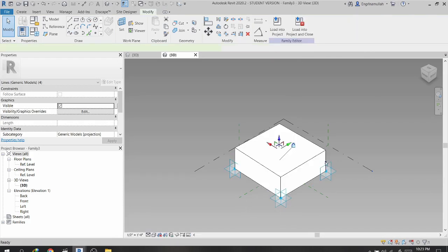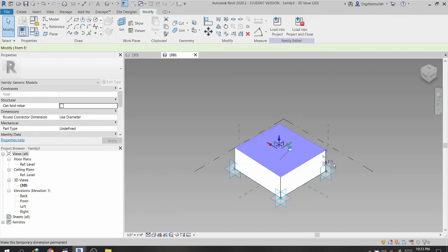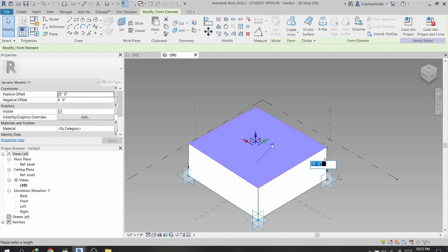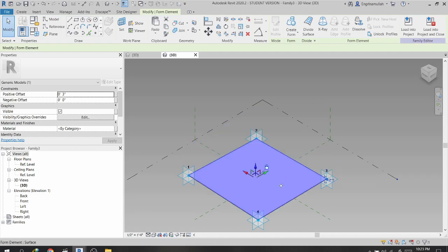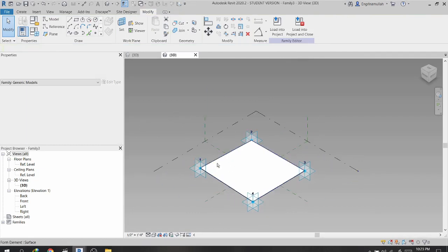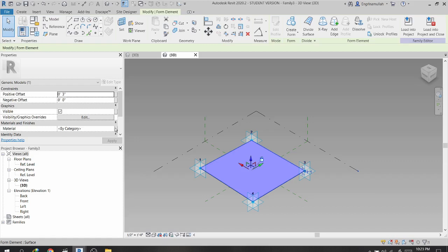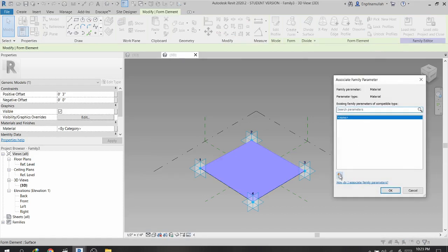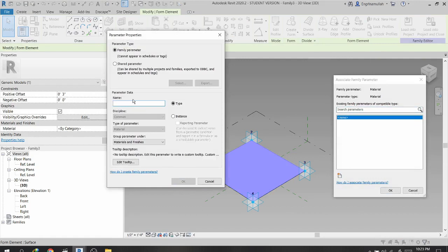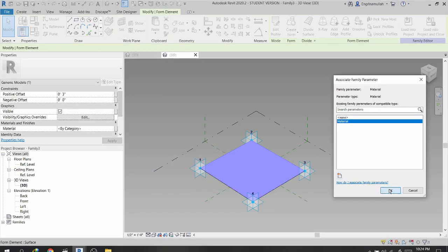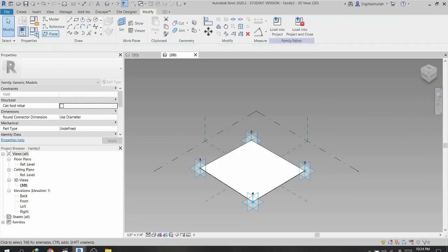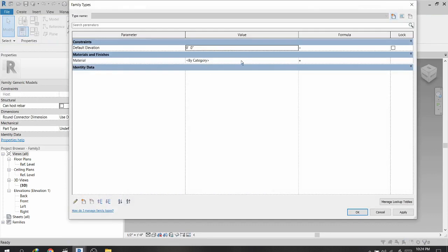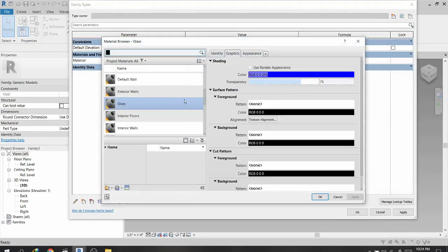I select all these lines and click Solid Form to create a solid. I change its thickness to 3 inches. Then I assign a type parameter for the material, which I set to Glass as a type parameter.